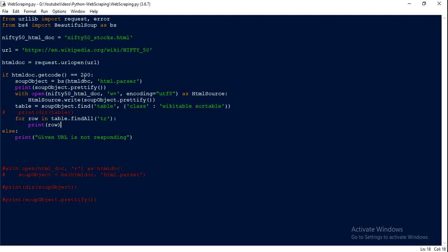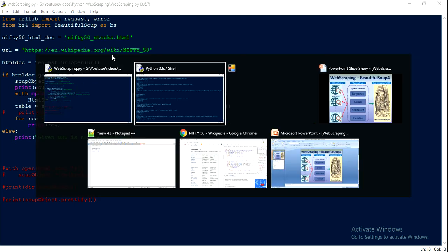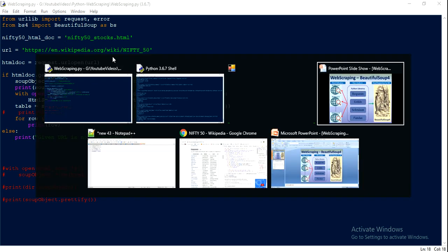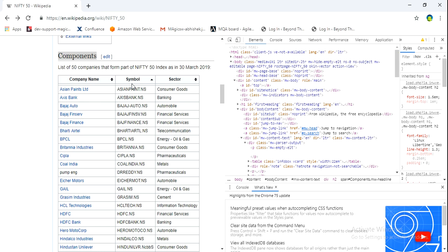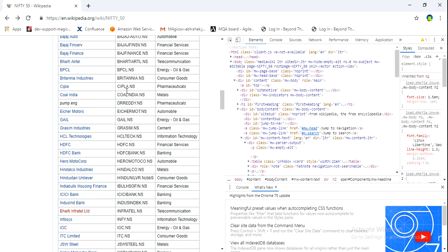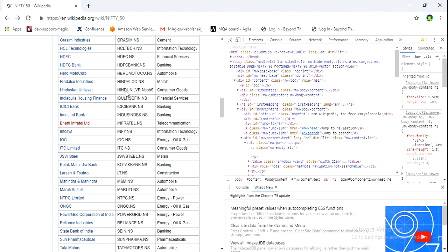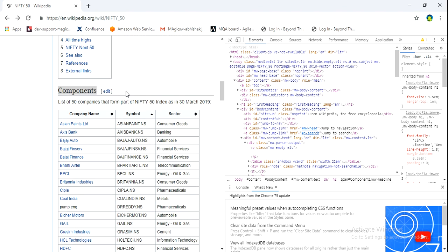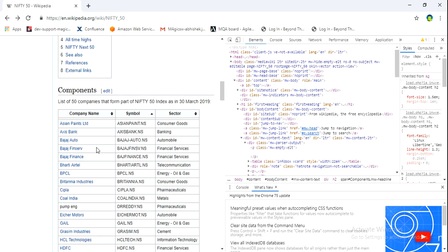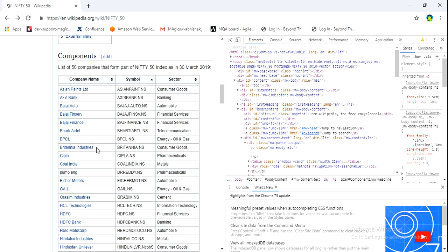Now, this particular website which I hit has a table and it can have multiple tables as well. What we are going to do in this session is extract the data you see in this table and save it to a CSV file.